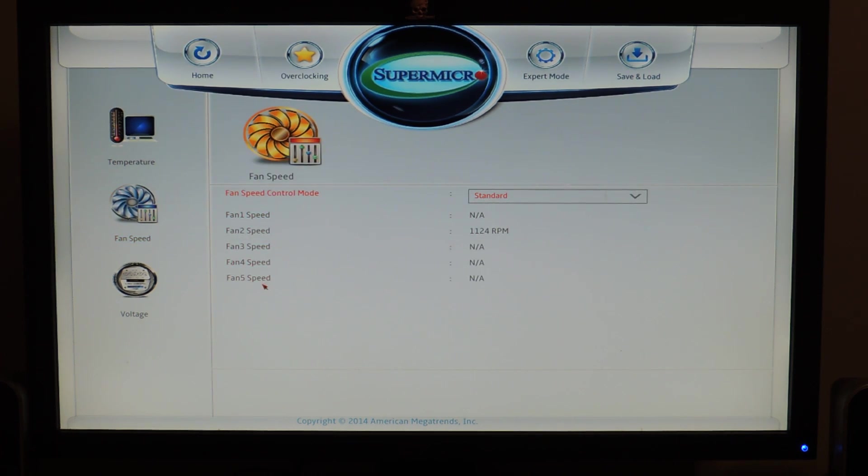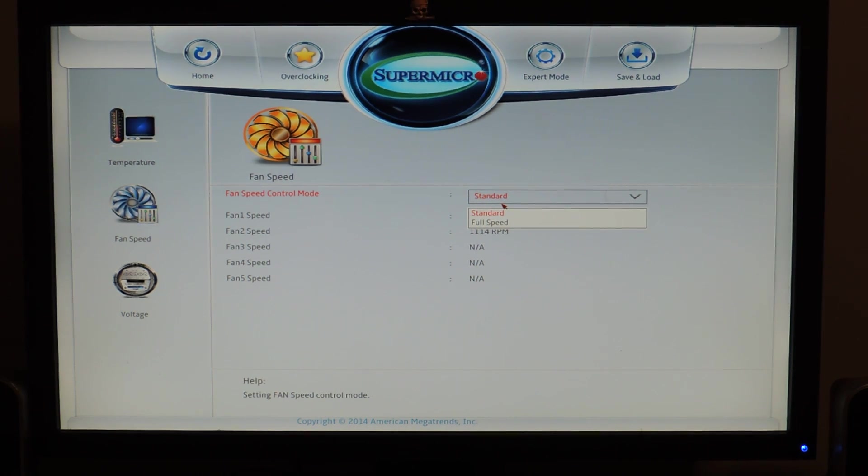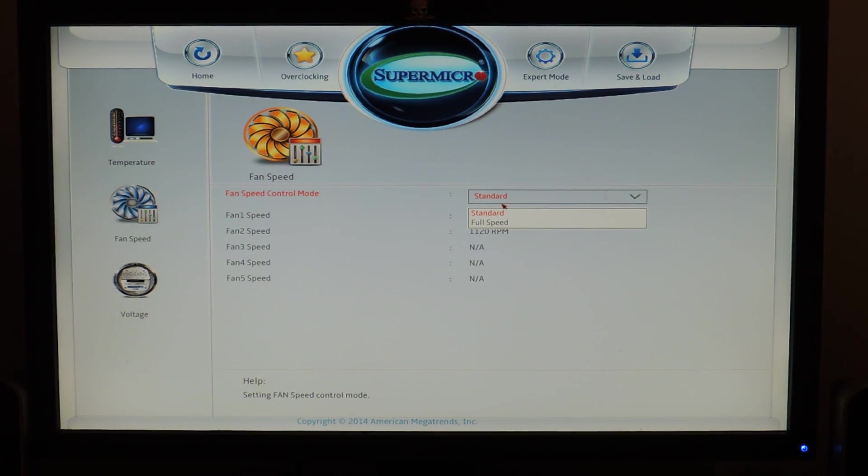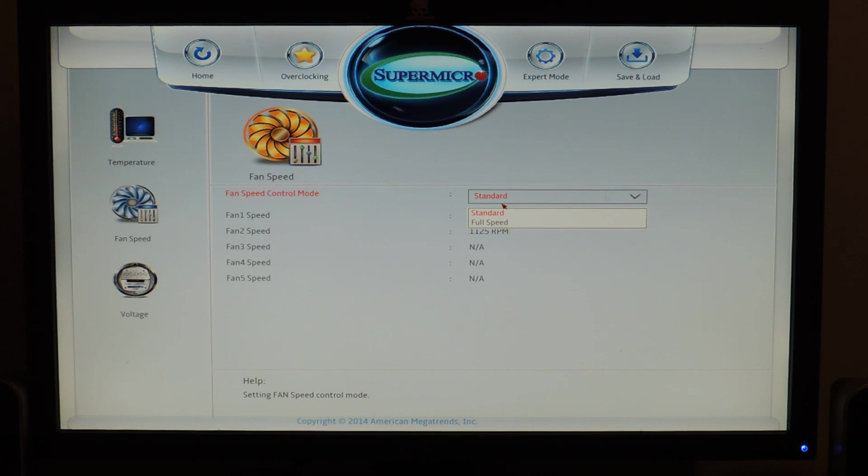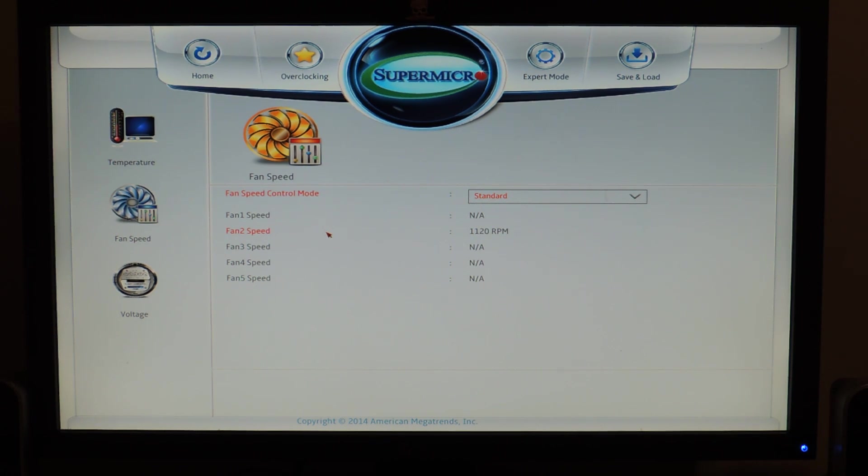And spin, feed control mode, standard or full speed. This is the only fan speed control this board has. And features through Super Micro software or BIOS. It's really the only, it's very simple to use, very simple to set up. But also, it could be better and give the user more control.